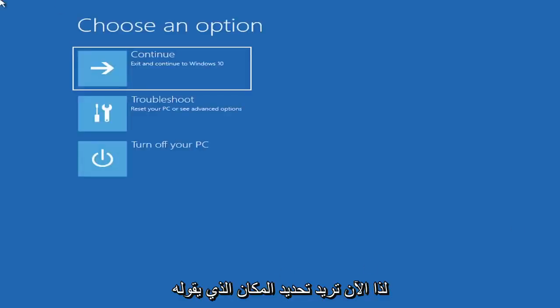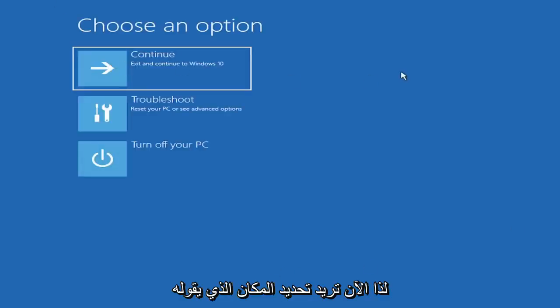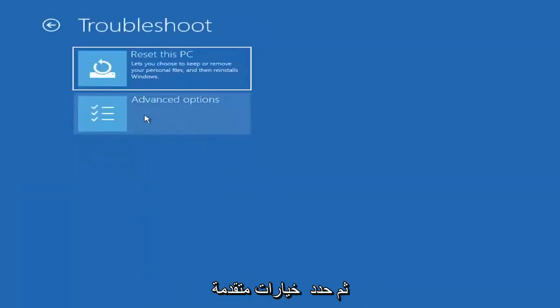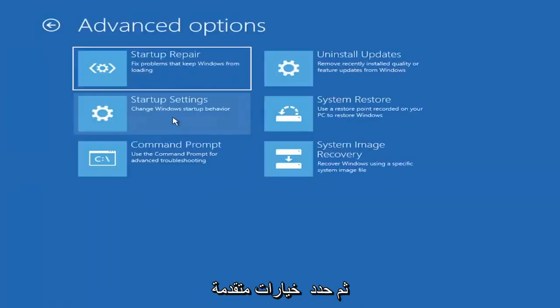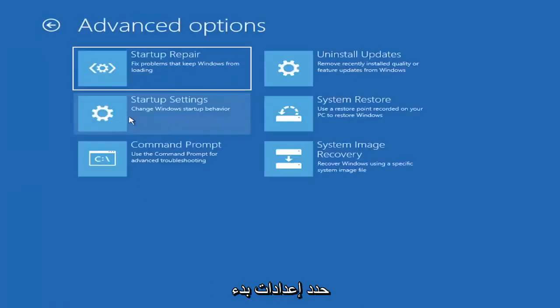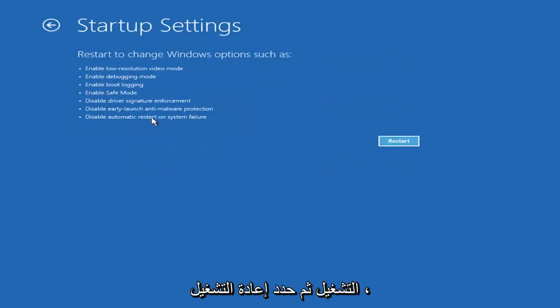So now you want to select where it says choose an option. Select Troubleshoot and then select Advanced Options. Select Startup Settings and then select Restart.